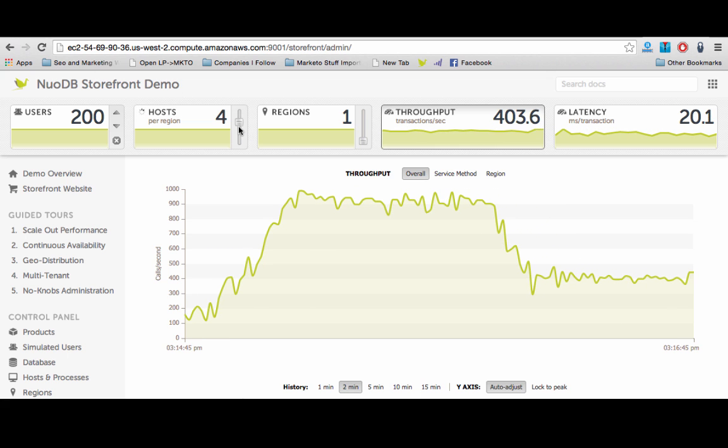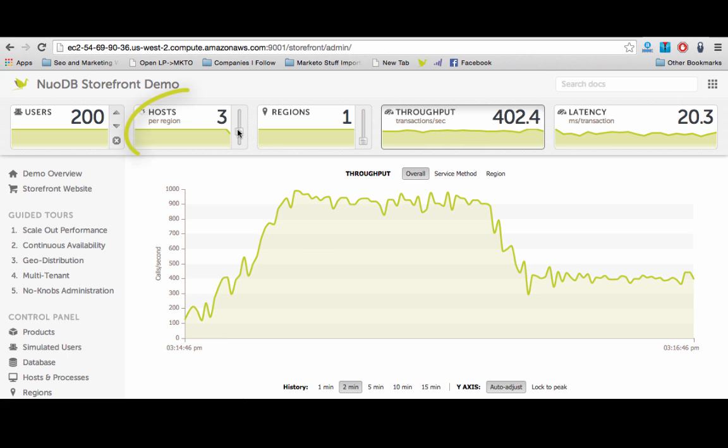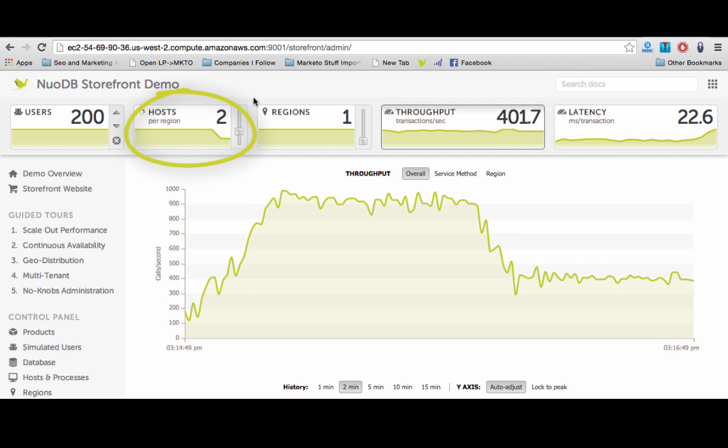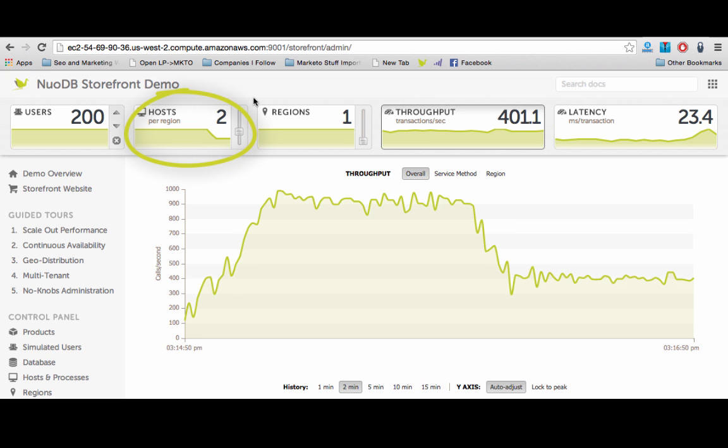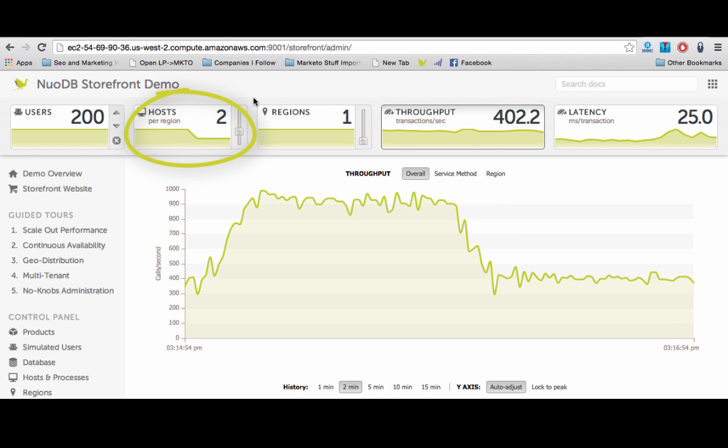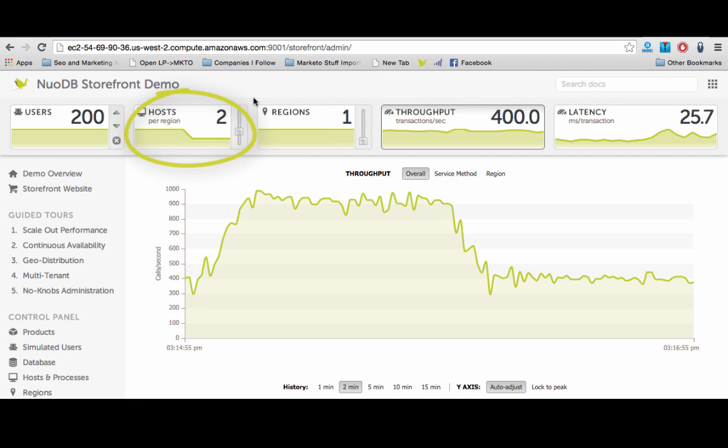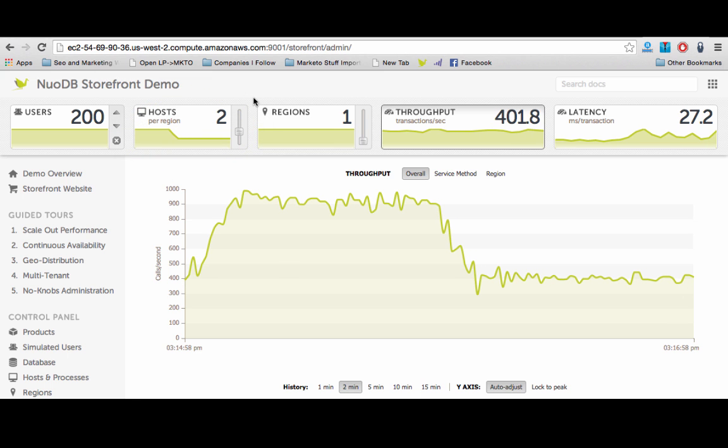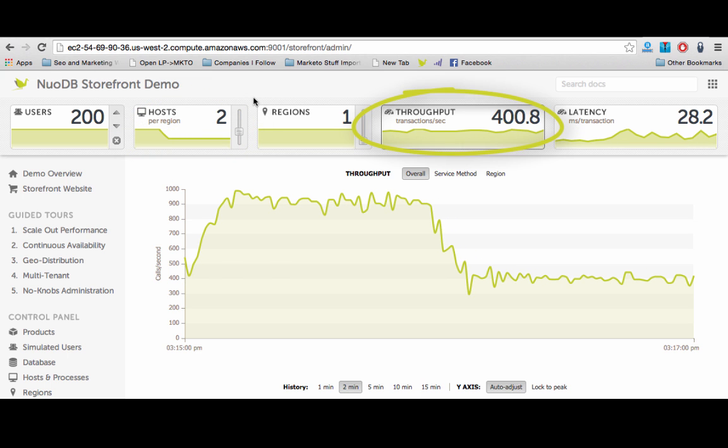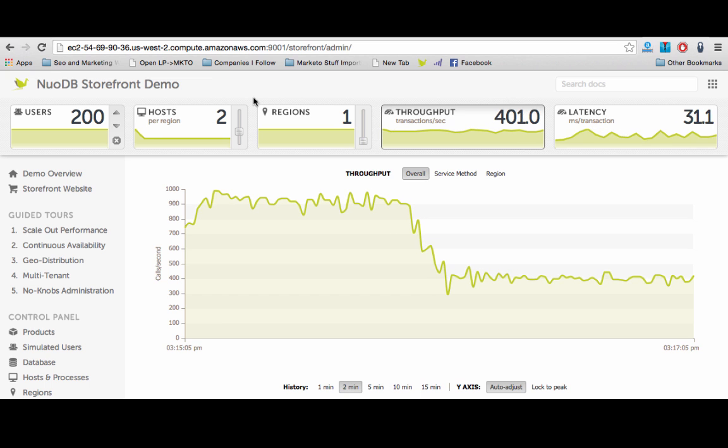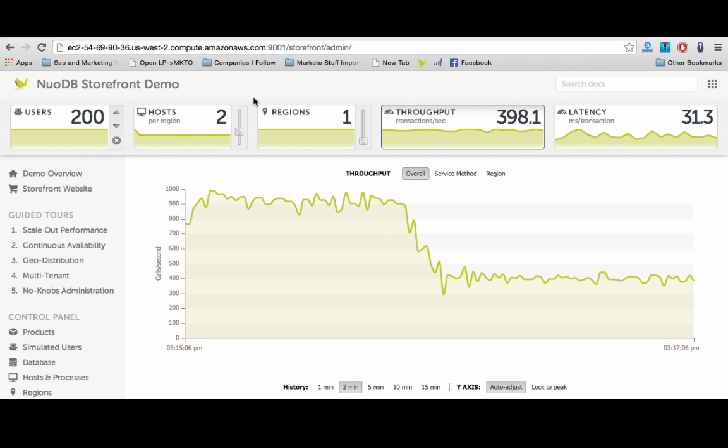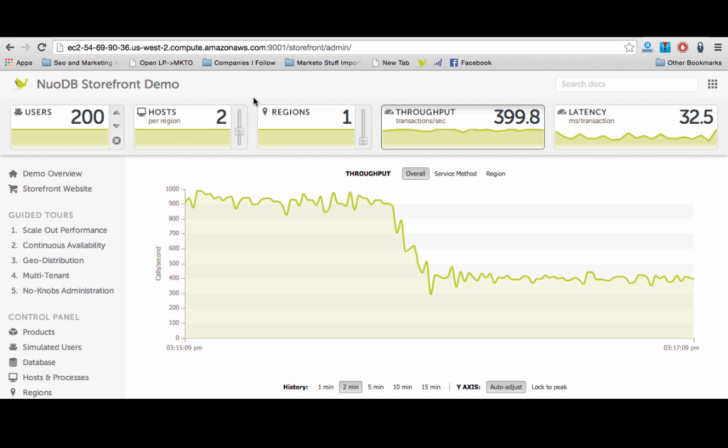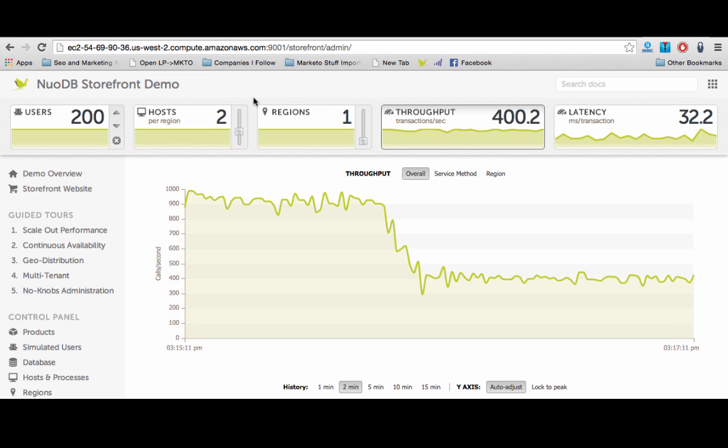Because of NuoDB's distributed architecture, we can stop TE processes without bringing down the database. As we cut the number of TEs to two, you will see that the TPS and the latency stay the same while using half the TE resources. This proves that the database was over-provisioned.